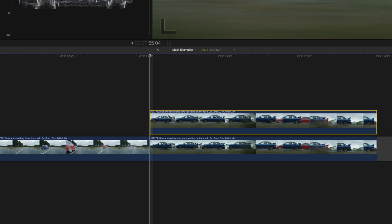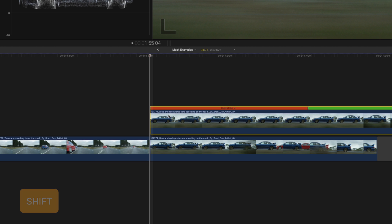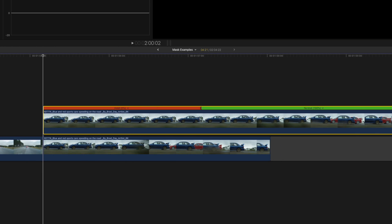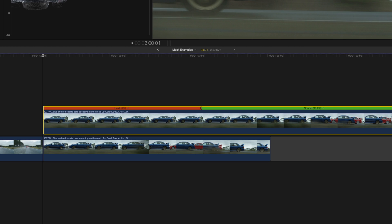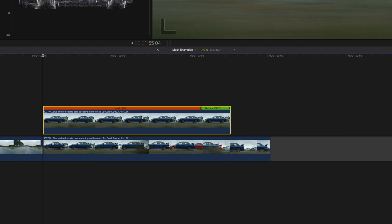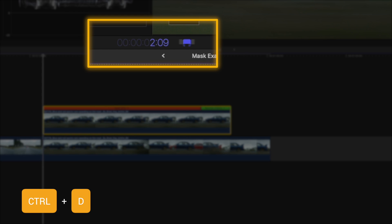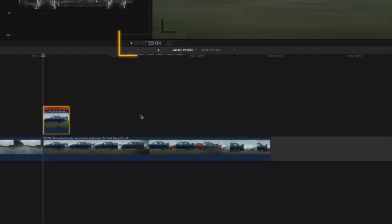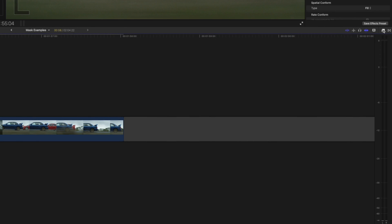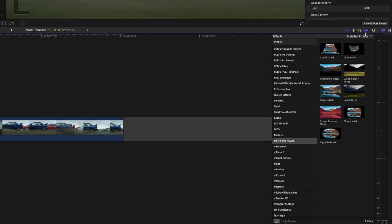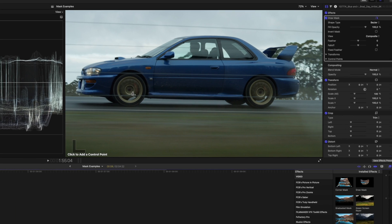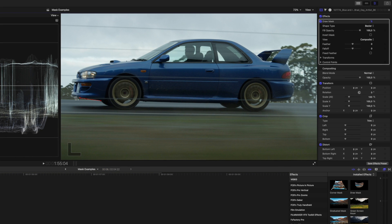I want this transition to last for about eight frames, so I can either trim it down or with the clip selected I'll use the shortcut Control+D, type in eight for eight frames and hit return. I'll head over to the effects browser, search for my draw mask and add it to the clip. I'll create my mask around the car and I'll speed this part up.